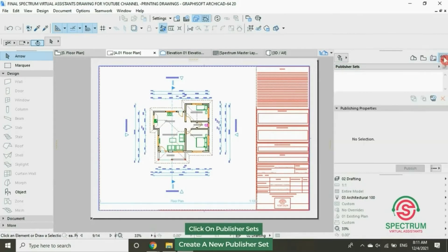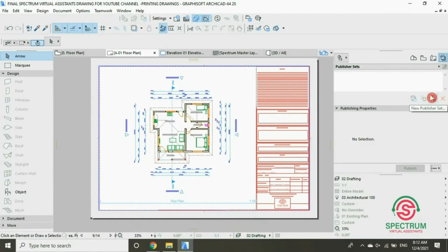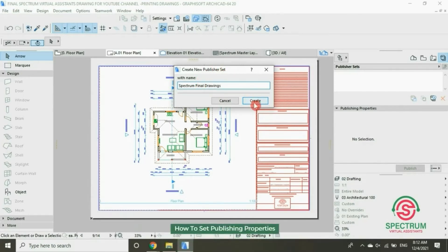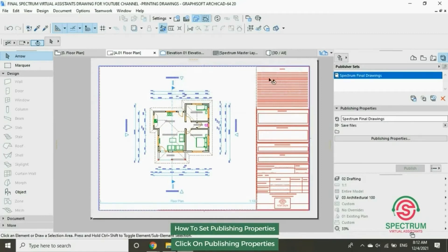Go to Sets, then New Publisher Set, and type in the name of the new publisher set. Click on Create. Let's enter the publishing properties — click on that.